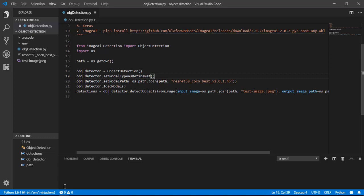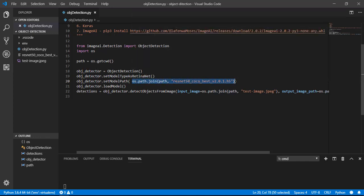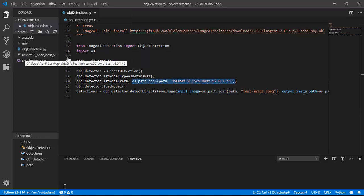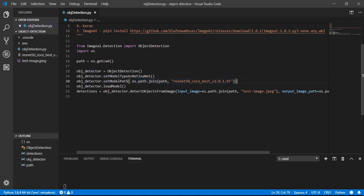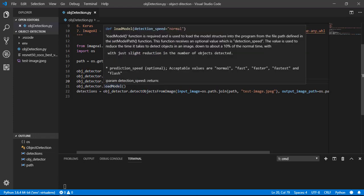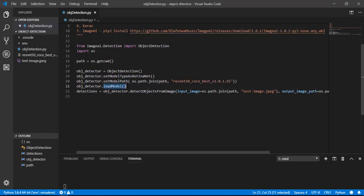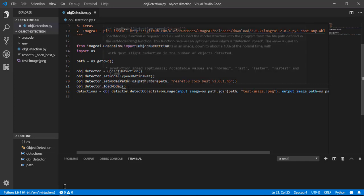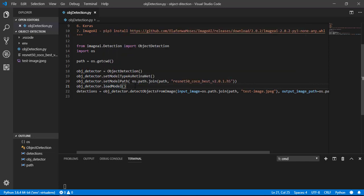Again we will set the model path. Model path will be our current working directory and the file name, the file we have added recently. Then we will load the model by the load_model method.